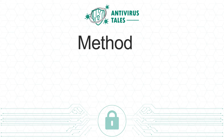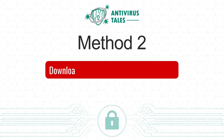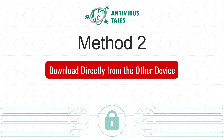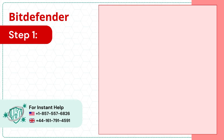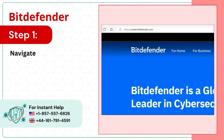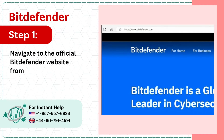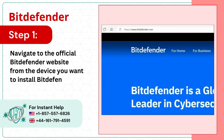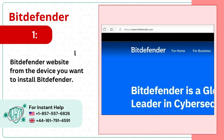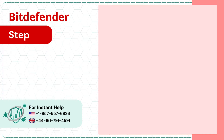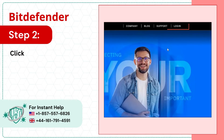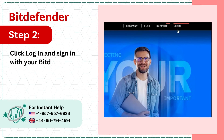Method 2: Download Directly from the Other Device. Step 1: Navigate to the official Bitdefender website from the device you want to install Bitdefender on. Step 2: Click Log In and sign in with your Bitdefender Central account.